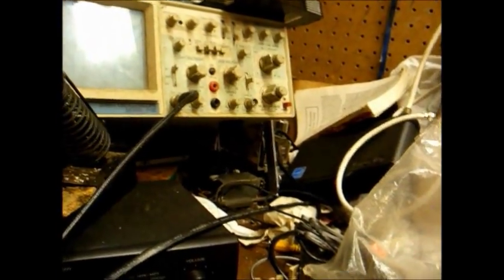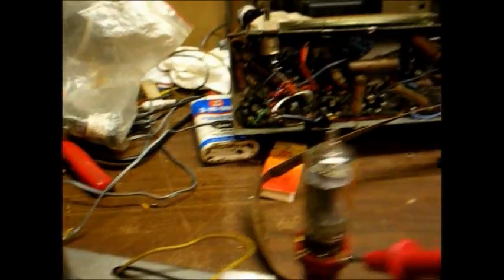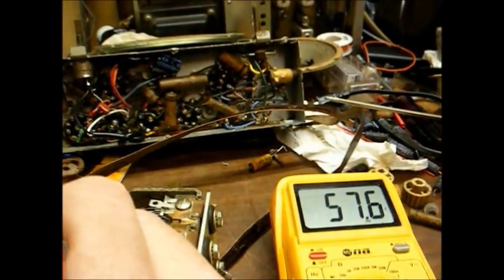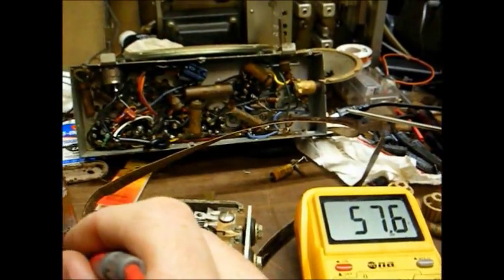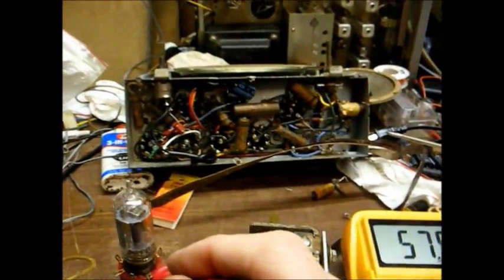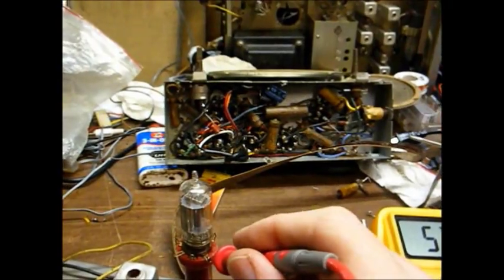Okay, I'm now checking the plate voltage on the first 12AV6 tube, which is the driver stage. The second tube is the phase inverter. I want to see 75 volts on pin 7, but I'm only reading about 57 volts, so almost 20 volts lower than we should be. So we want to look into that.